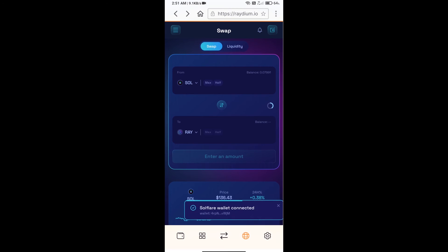The Solflare wallet has been successfully connected from Raydium exchange. After that, you will click on Ray.